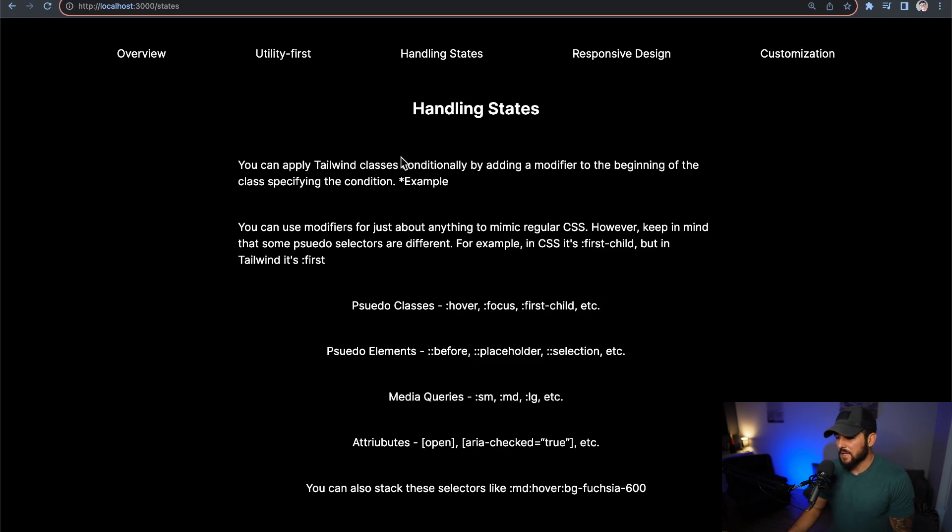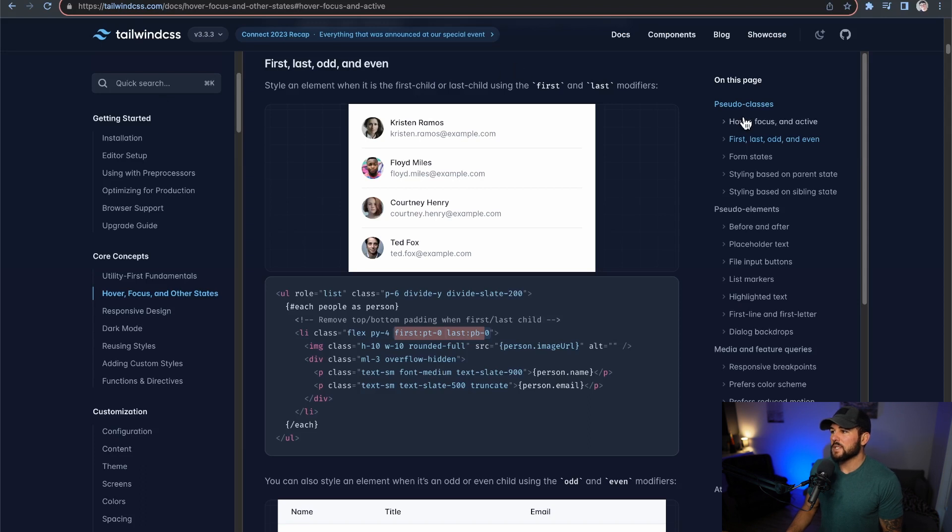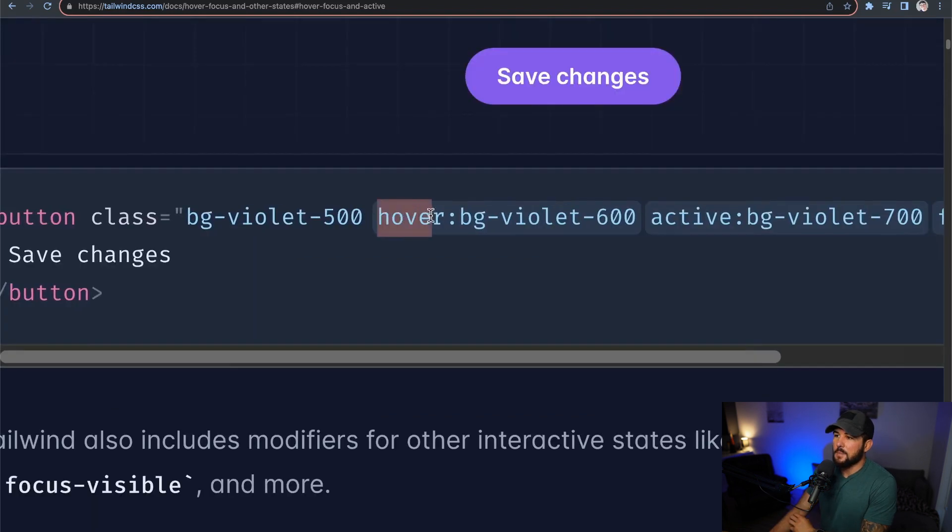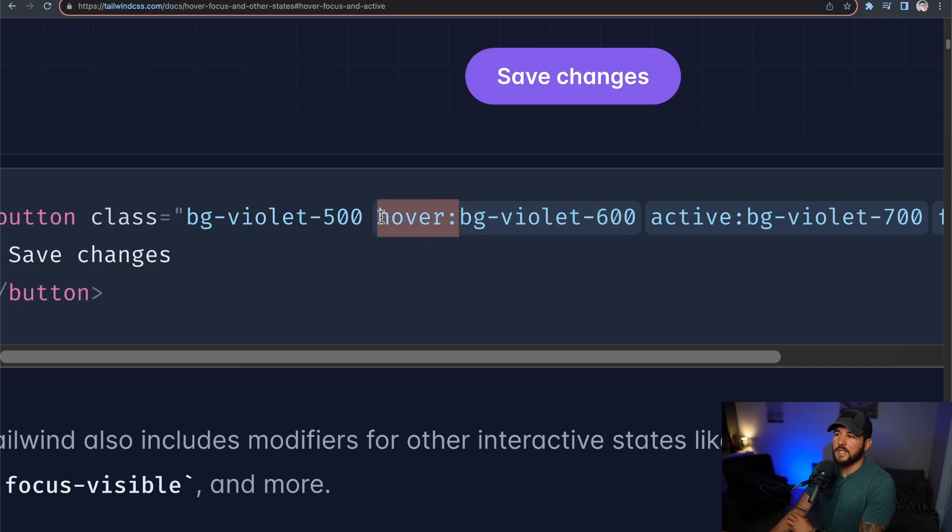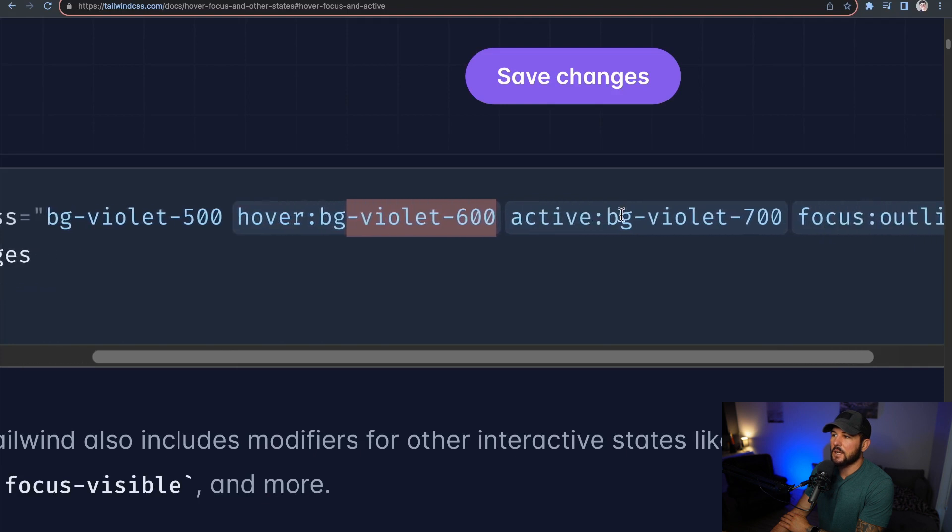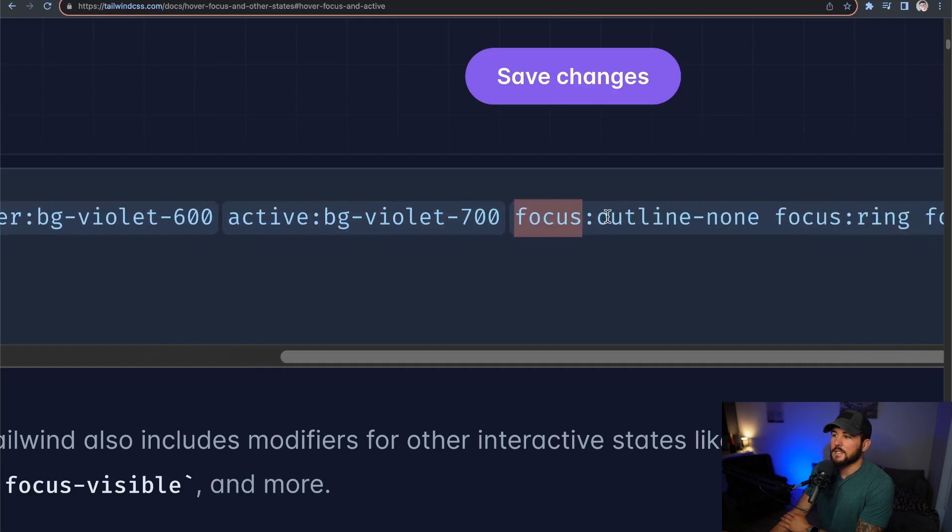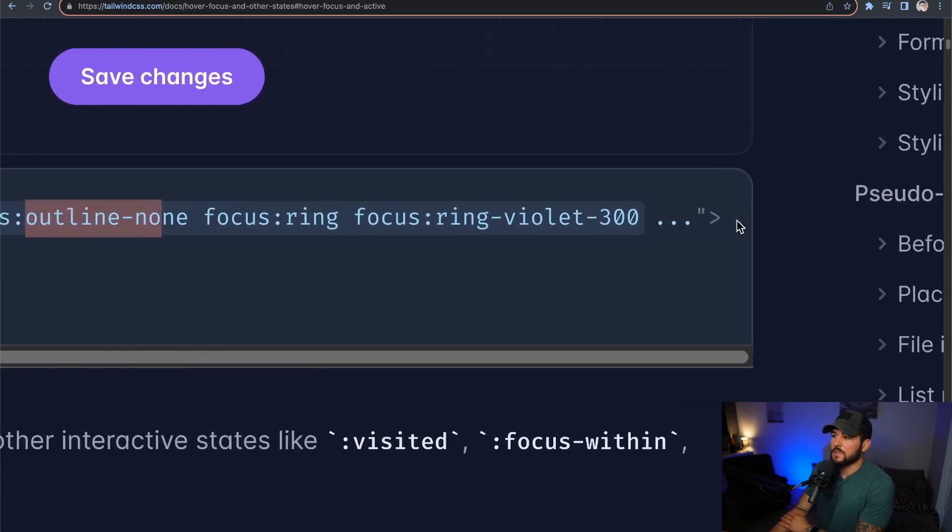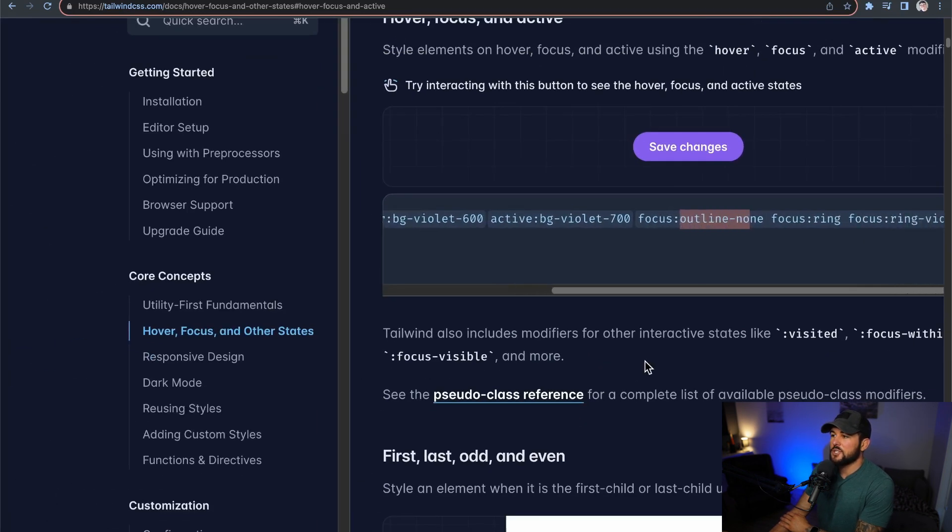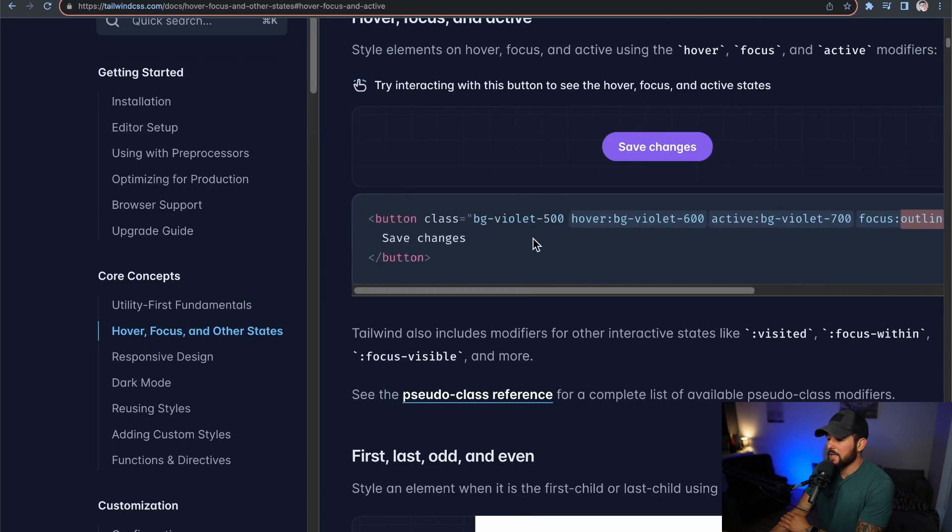So what does that look like? Well, if we head to the Tailwind docs here real quick, and we want to go to the hover, focus, and active section of the docs, you can see if you add this modifier here before a certain class, then it's only going to use this class if this modifier is true. So in this instance, if they are hovering over this element, this button element, then they're going to make the background some violet color. Or if it's an active element, they're going to make the background this violet color. Or if it's focused, it's not going to have an outline to it, and so on and so forth. So you can add these different modifiers to adjust the actual styles of an element when it has some state that is occurring.